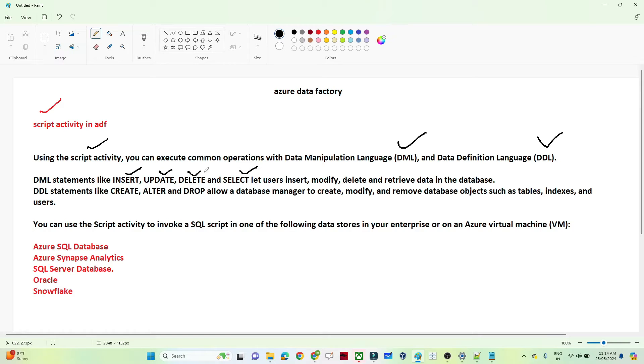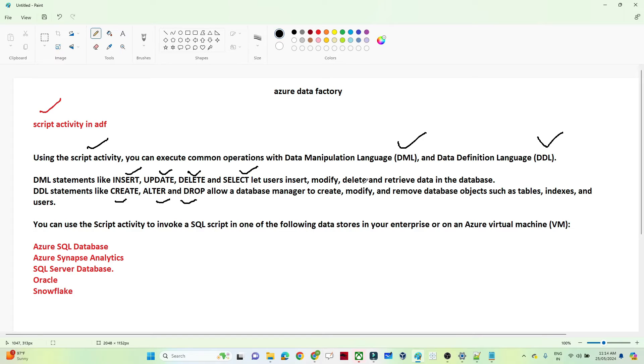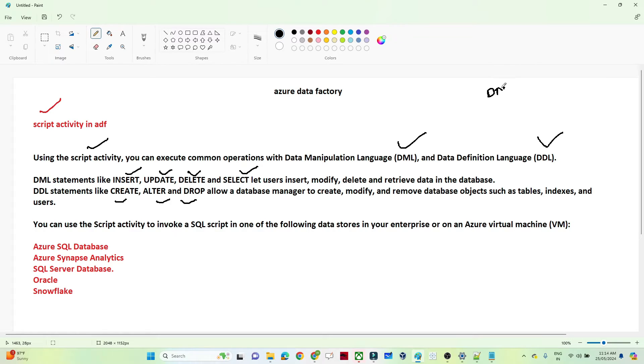DDL statement like if you have to create, alter or drop any database manager, to create, modify, to remove a database object, you can use a script activity. Means any kind of operation which we perform in SQL, DML and DDL, that kind of complex script actually you can write in a script activity itself and execute.